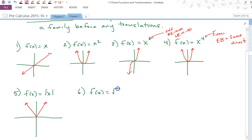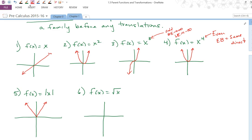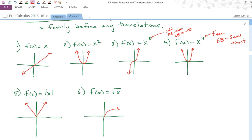The square root of x looks like half a parabola turned on its side — just the top half. It starts at the origin and goes up and to the right. There's no left end; it only has a right end going to positive infinity, so it has a starting point.